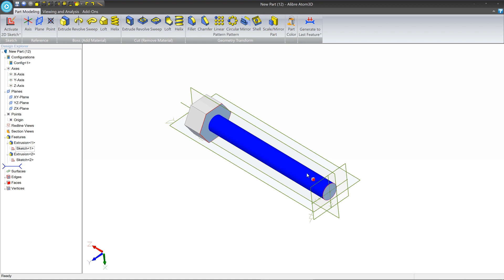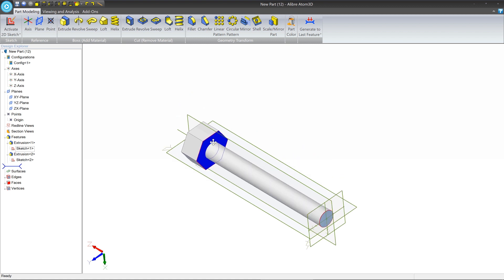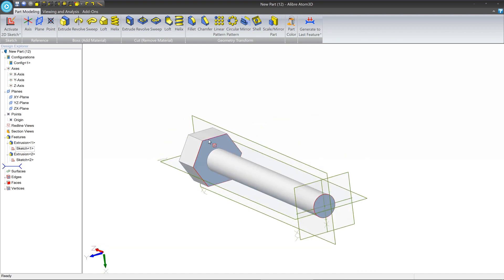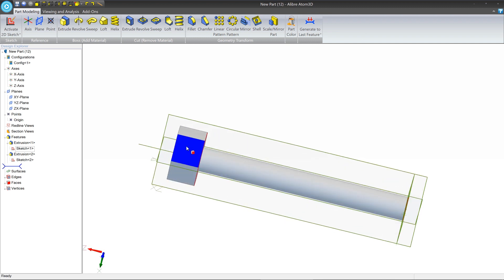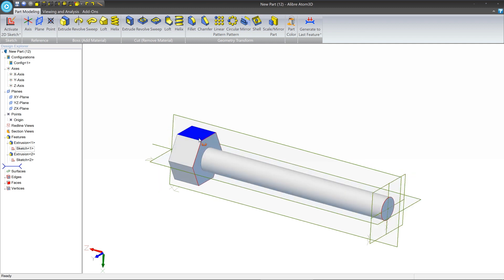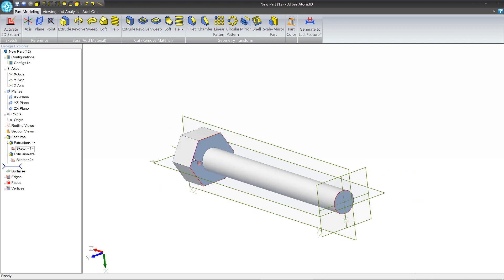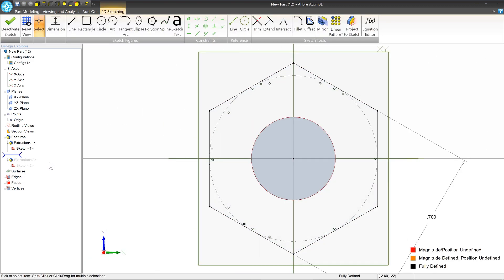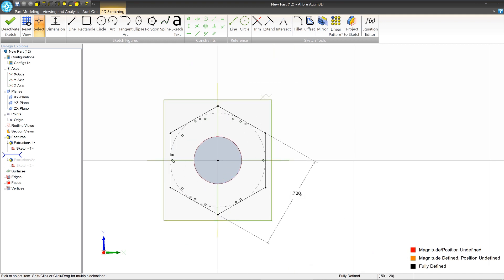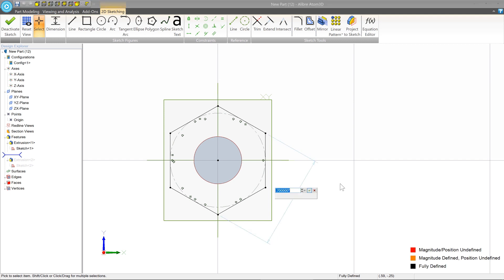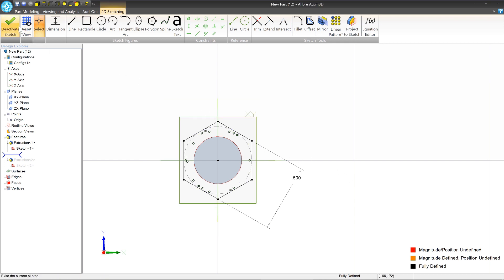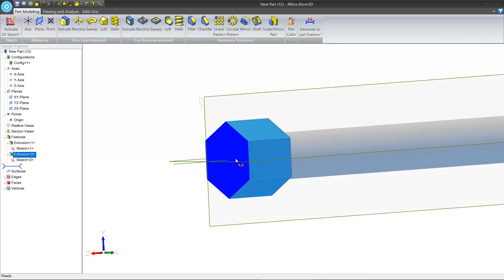Since we modified the body, the head is now too big as well. We need to make the cross distance smaller and shrink the length. Let's edit the hexagon first, which lives in Sketch 2. Right-click on Sketch 2 in the Design Explorer and click Edit. This takes us into the sketch with our dimension. With the select tool, double-click the dimension, change it to 0.5, and press Enter. Then deactivate the sketch and the model updates.